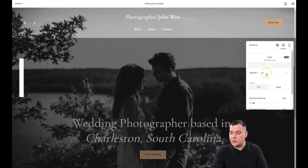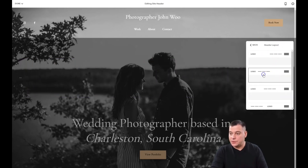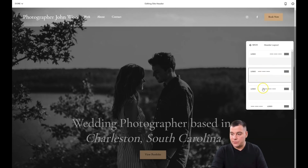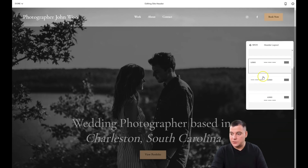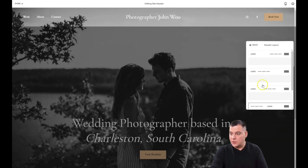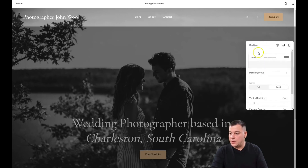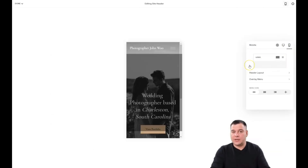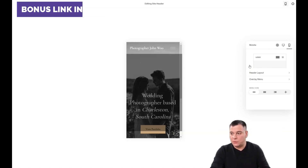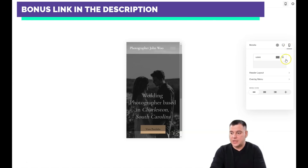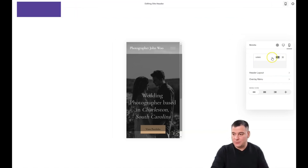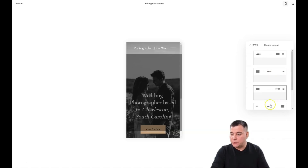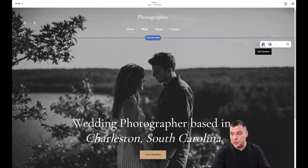For the desktop layout, you can choose from different layout types. A lot of traffic nowadays goes through mobile devices and smartphones, so before your site goes live you need to check how it looks on different platforms. Here on the pencil button, you can edit the section itself.